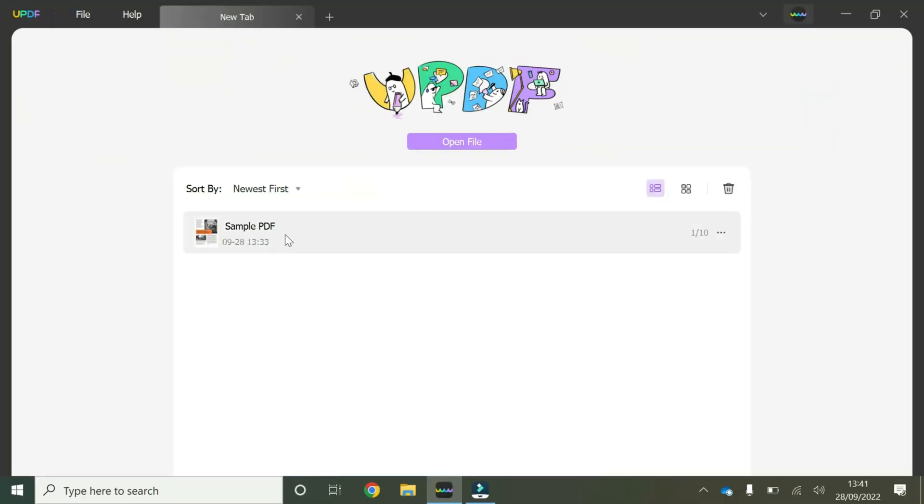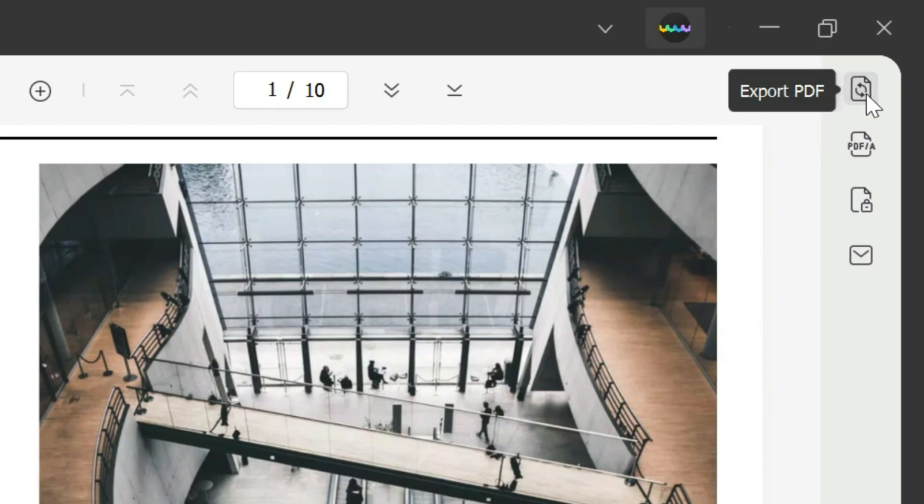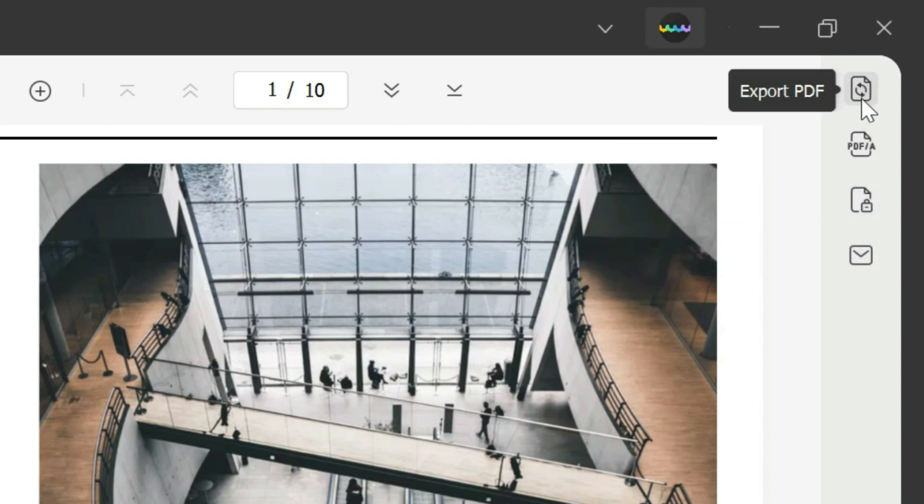We'll start by opening our sample PDF by double-clicking. Once you've launched your PDF, hover your mouse to the right-hand side where these icons are available and click on the one that has these two circular arrows and says 'Export PDF'.